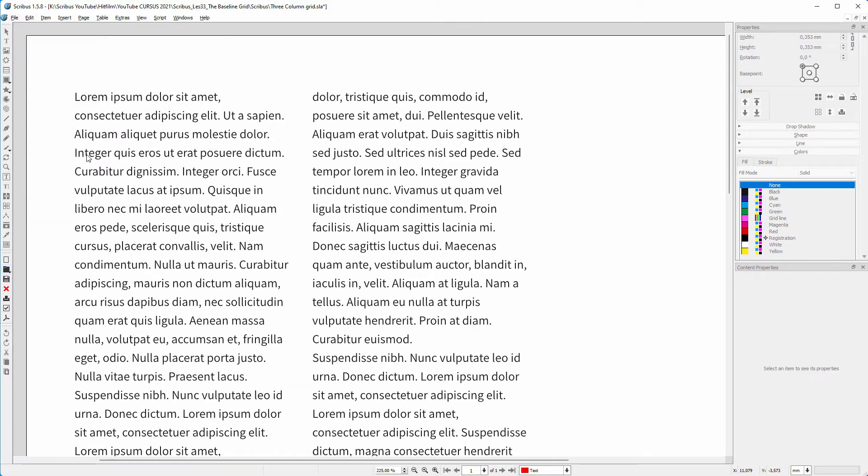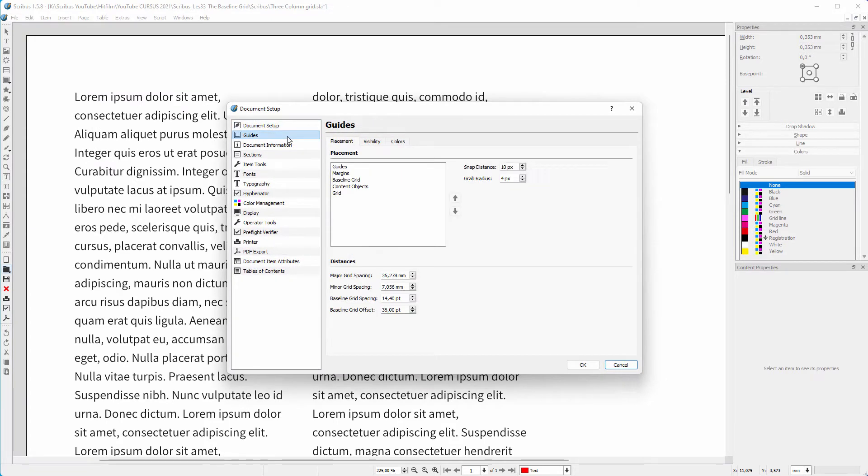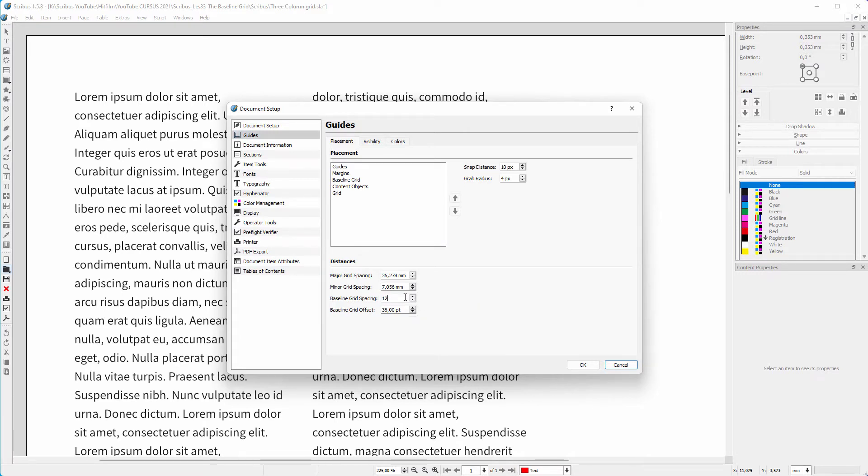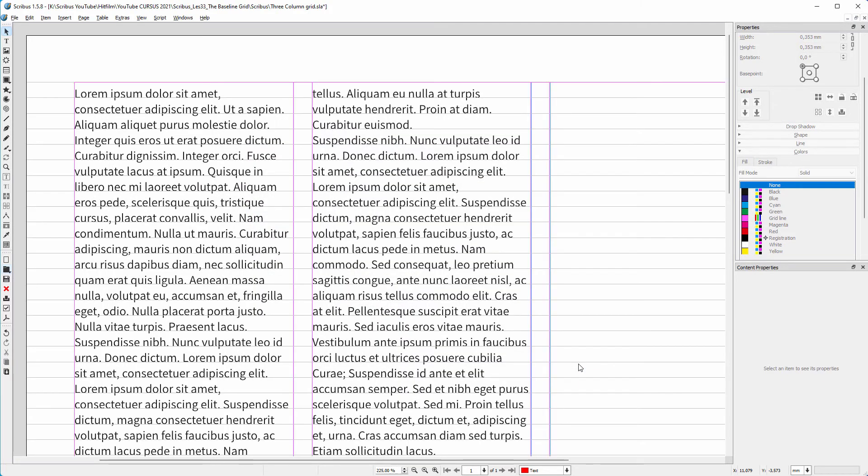So I go back to file, document setup, guides. At this moment, the baseline grid spacing is 14.4 point. Let's try something less wide. I set the line height to 12 point. I think 12 point looks OK.